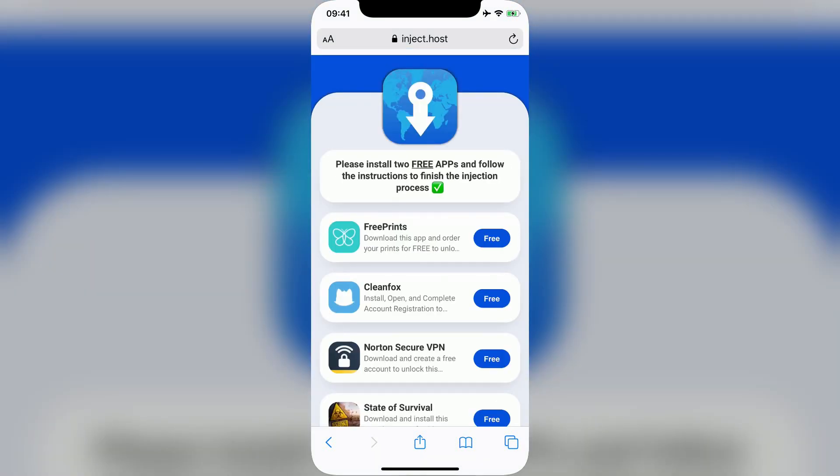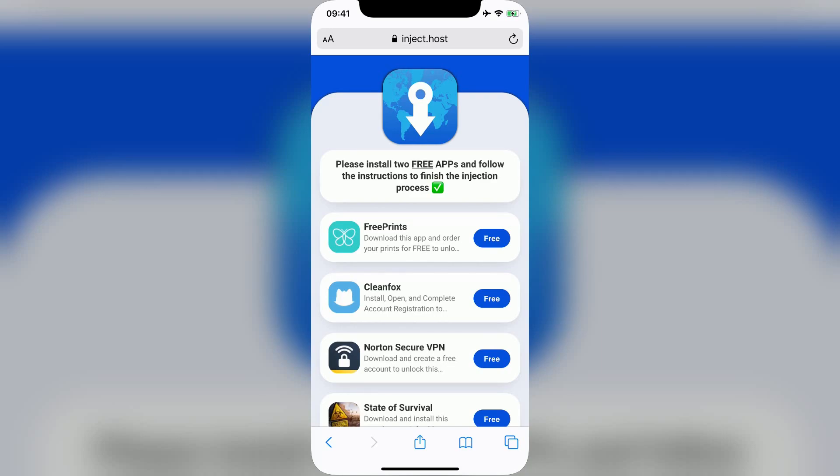Now you'll see a screen like this. In order to get App Cloner Premium for free, you have to bypass code signing by downloading two free apps from this list and following the instructions fully for both of them. I'll start with Clean Fog.